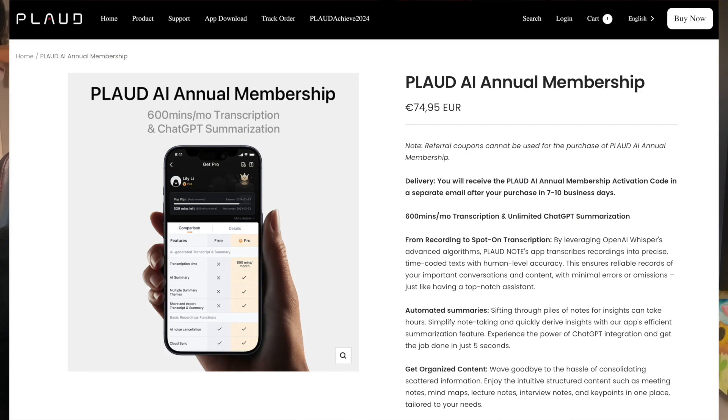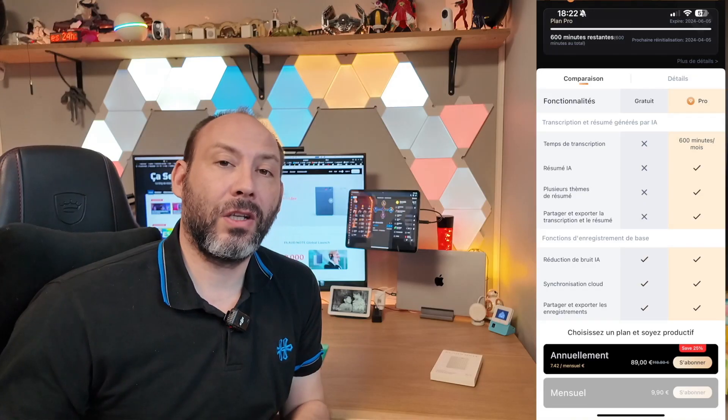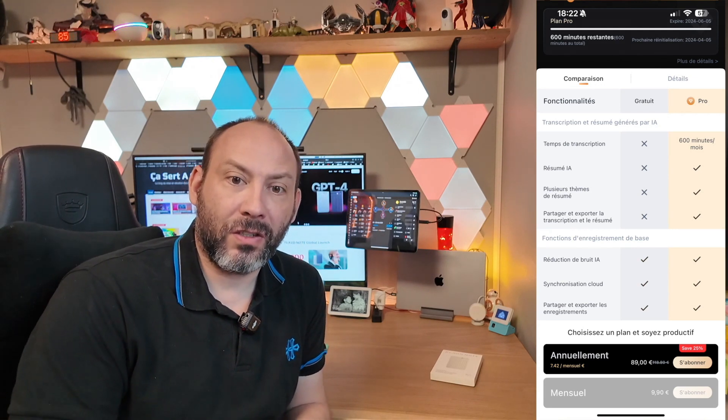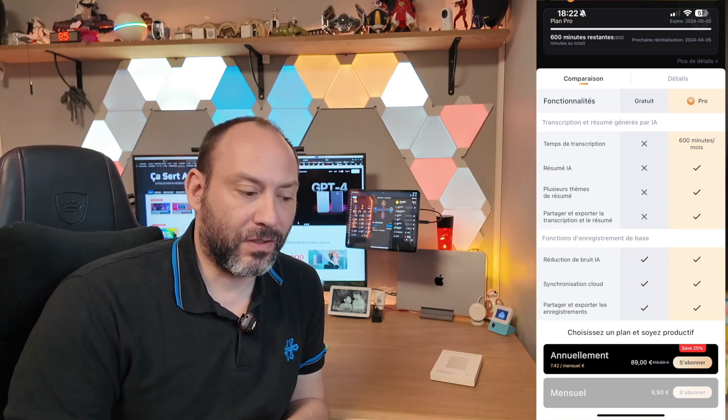As I mentioned earlier, this device operates effectively due to the utilization of ChatGPT technology. It's going to reinterpret all the conversations and the text that has been transcribed. The subscription is priced at approximately 7 to 10 euros per month. This is due to the availability of a one-year package, which costs 75 euros. The package includes a limit of 600 minutes per month, equivalent to 10 hours.